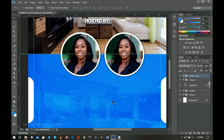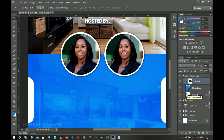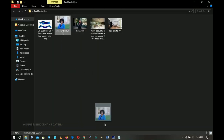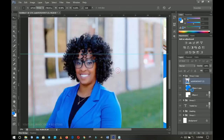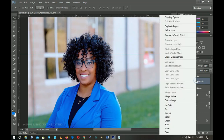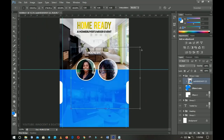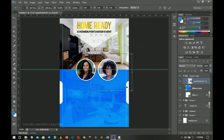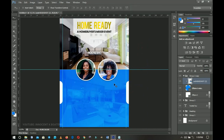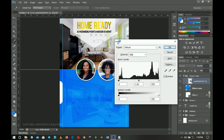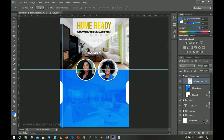I open the second group, delete the existing image, go back to resources, and bring in the second host's photo. Just like before, I right-click > Rasterize, then right-click > Create Clipping Mask so it fits straight into the ellipse. I press Ctrl+T to resize the photo and use the arrow keys to position it nicely. I press Ctrl+Shift+L to auto-level it, then Ctrl+L again for manual levels adjustment, and click OK.